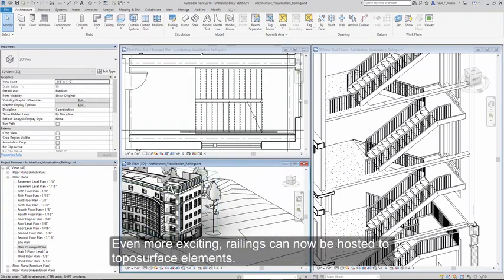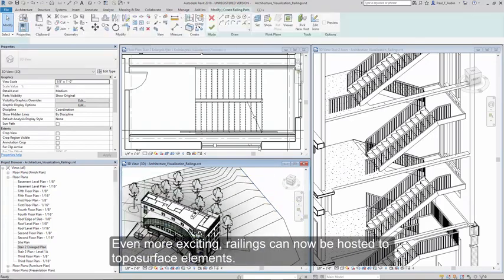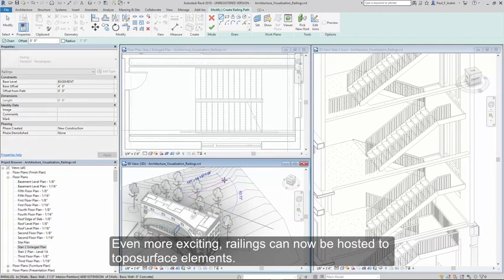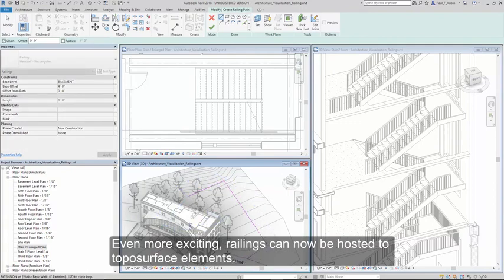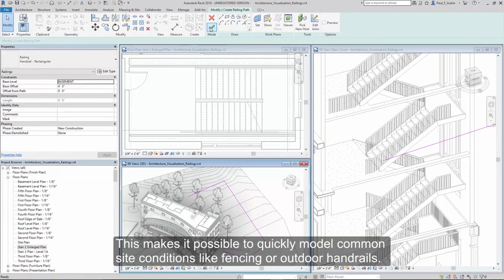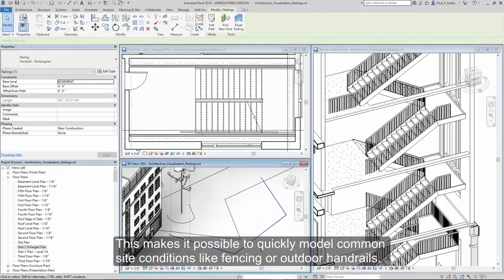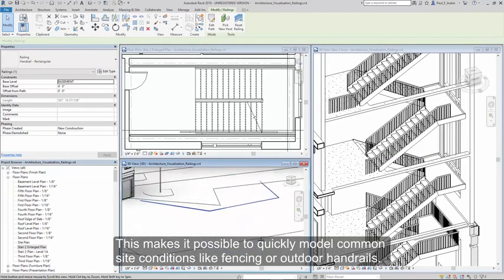Even more exciting, railings can now be hosted directly to topo surface elements. This makes it possible to quickly model common site conditions like fencing and outdoor handrails.